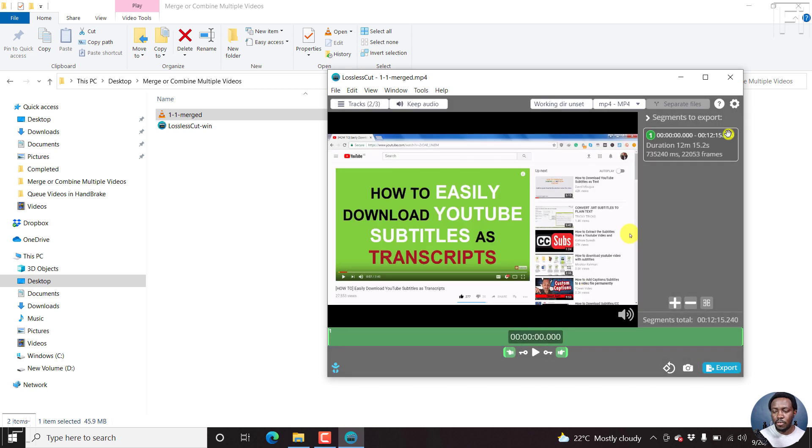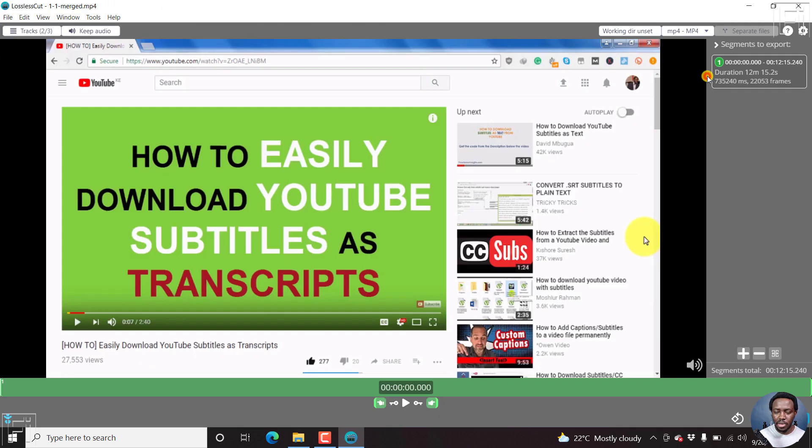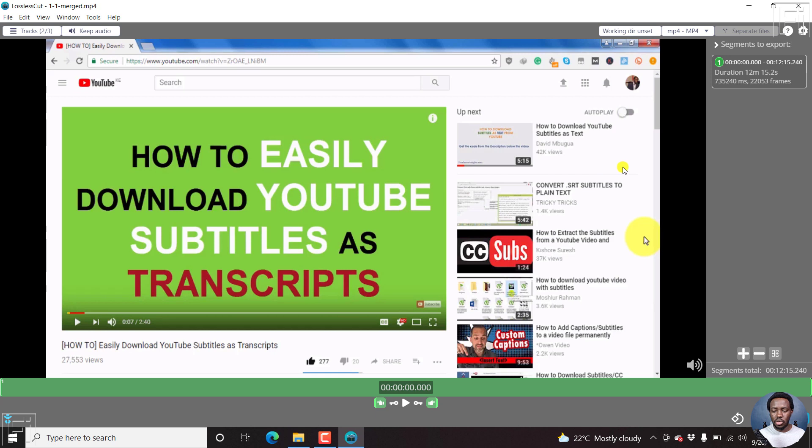For this particular section, we can just maximize so that we can see what we're going to do. So this is our section, and this is what it looks like.